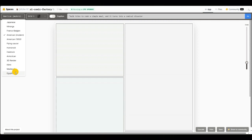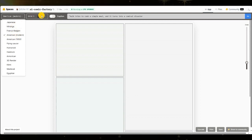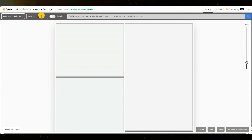You can change the style to Japanese, American 1950s, Franco-Belgian, even Egyptian, among others. I'm going to leave the style as it is for now, American Modern.